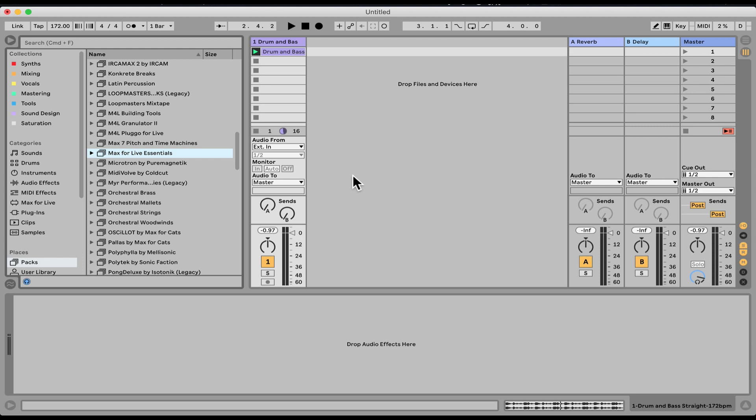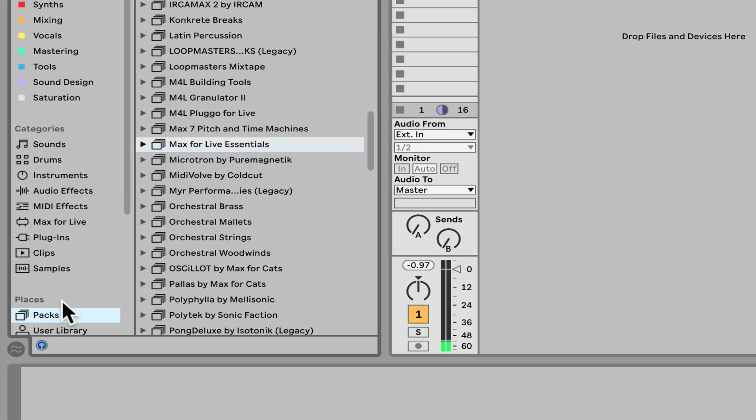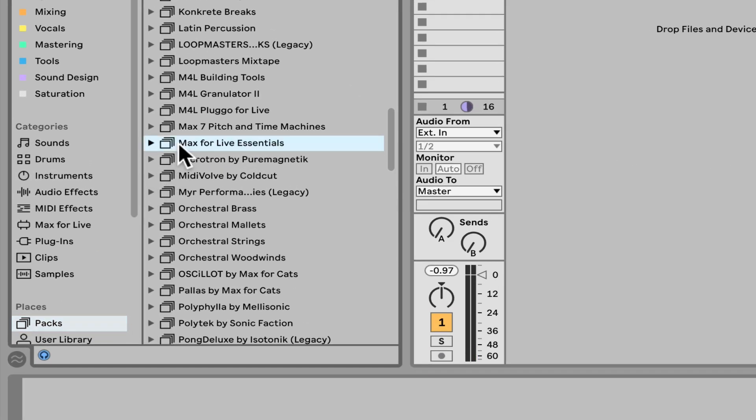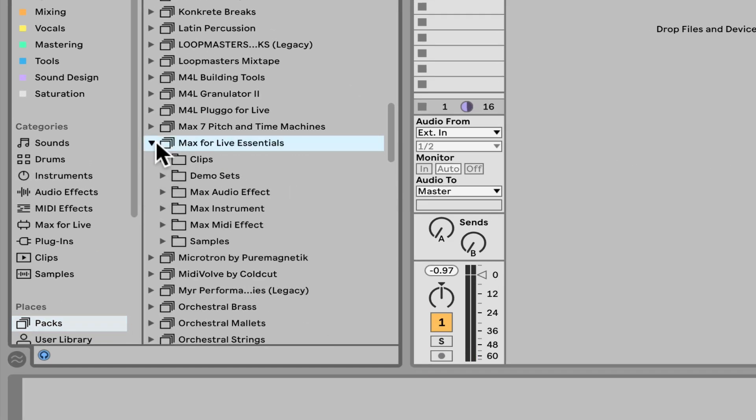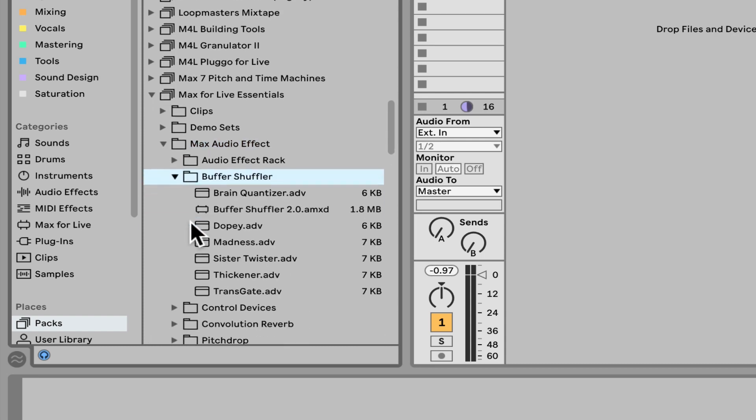Let's check out the Buffer Shuffler, which is a very cool audio effect that allows you to slice your audio in real time and do a bunch of crazy stuff to it. Right here I have just a drum break from the built-in core library. Let's go under Packs, Max for Live Essentials, Max Audio Effect, and here we have the Buffer Shuffler.